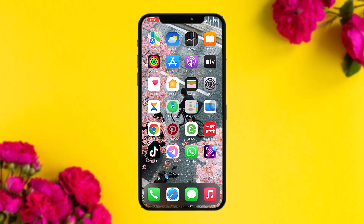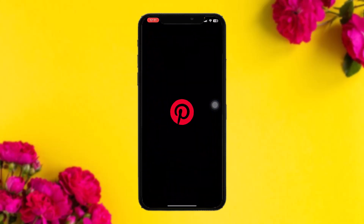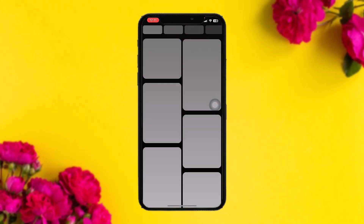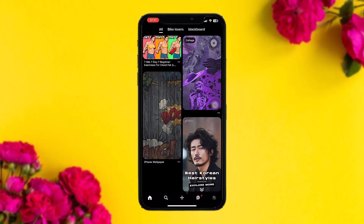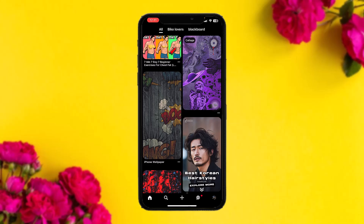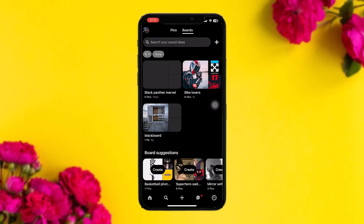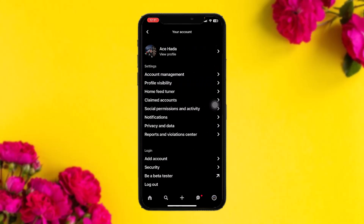The first thing you need to do is head over to your Pinterest app. Tap on your profile icon on the bottom right corner of the screen, and once you're there, tap on your profile icon once again on the top left corner of the screen.